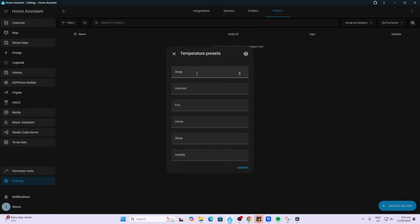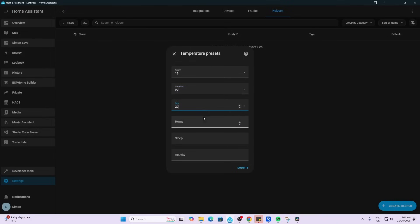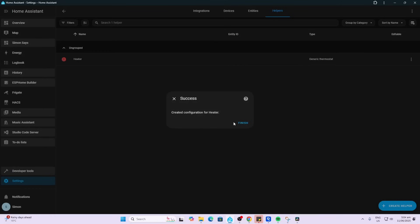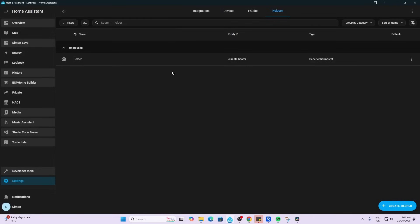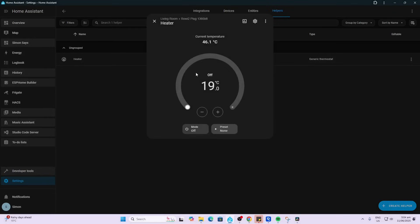Now we can also set some preset temperatures. So I might say on away mode, I'm happy for it to go down to 18 degrees. Comfort mode might be 22. Eco mode, let's say that's 20. Home mode, let's say 22. Sleep mode, I like quite cool when I sleep, so we'll say 19. Activity mode, we'll say 20 as well. So we submit all of those, finish, and we select a room. I'm going to put it in the living room. So there we go. We've now got our thermostat.